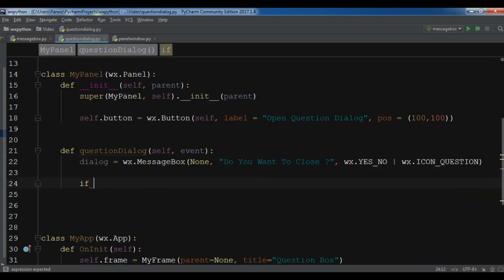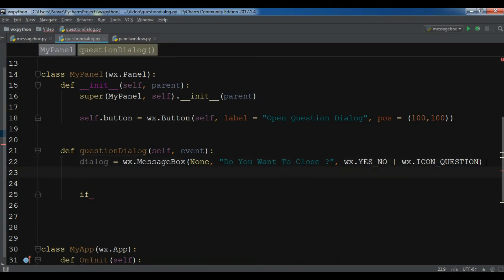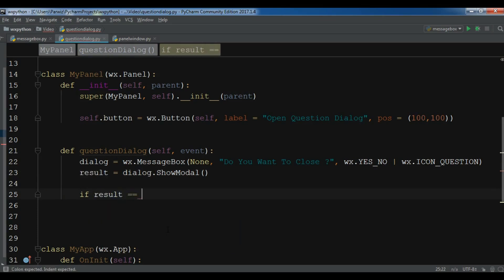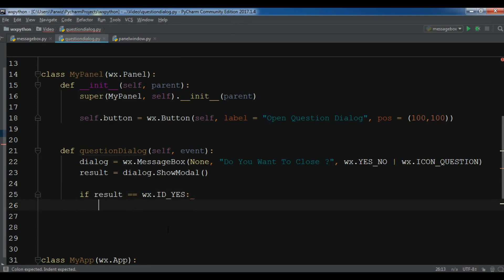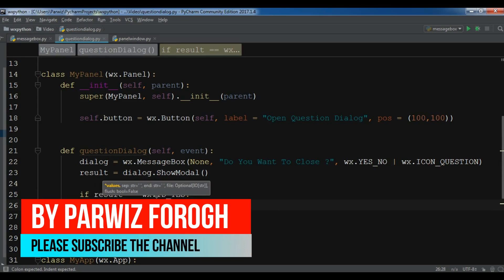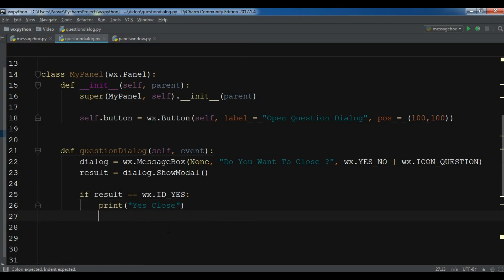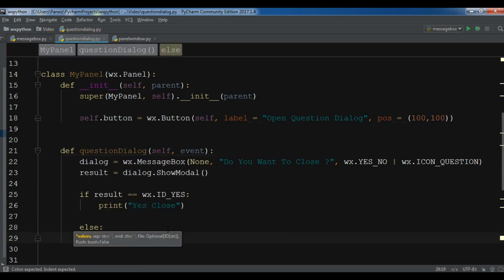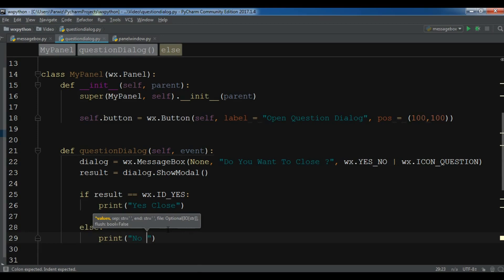Now I'll create an if condition. Before that, I'll create a variable 'result' and call dialog.ShowModal(). Now if result is wx.ID_YES, I'm going to print 'Yes Close'. Else, if the user clicks no, I'm going to print 'No Close'.